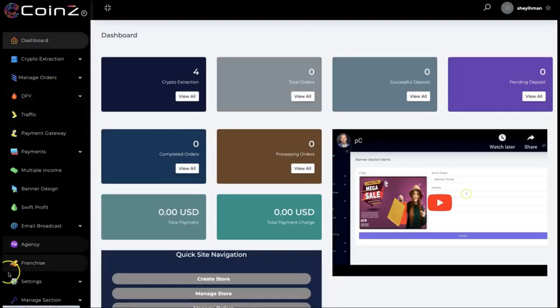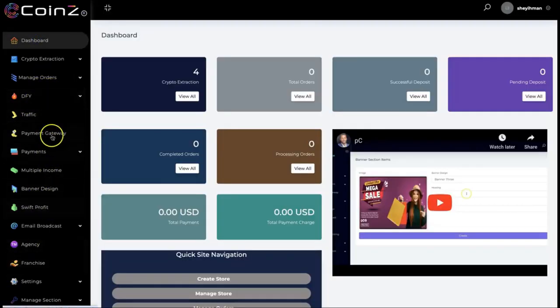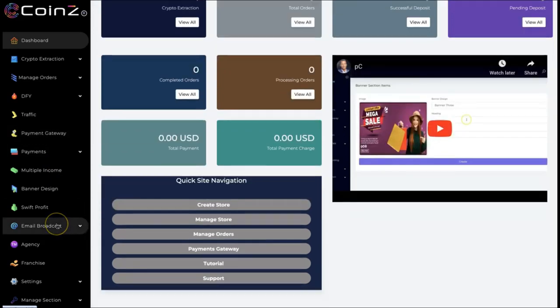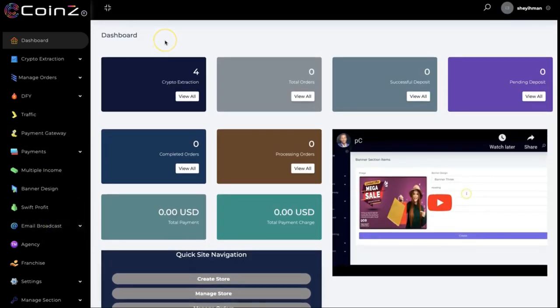We also have other features like done-for-you, agency, traffic, and others. Thank you so much for watching. With Coins you can easily set up your crypto marketplace and accept different crypto payments. Thank you so much, bye.